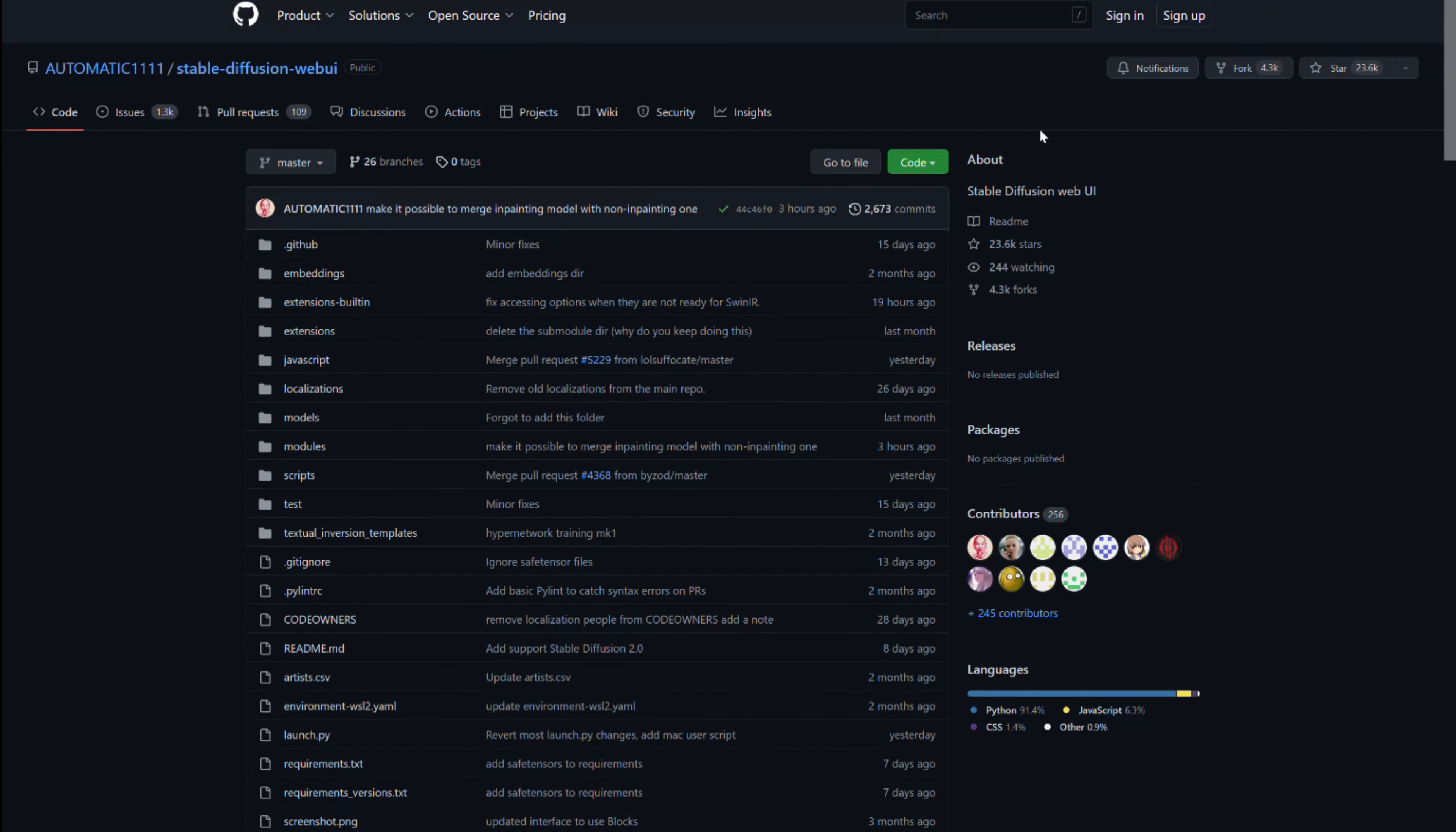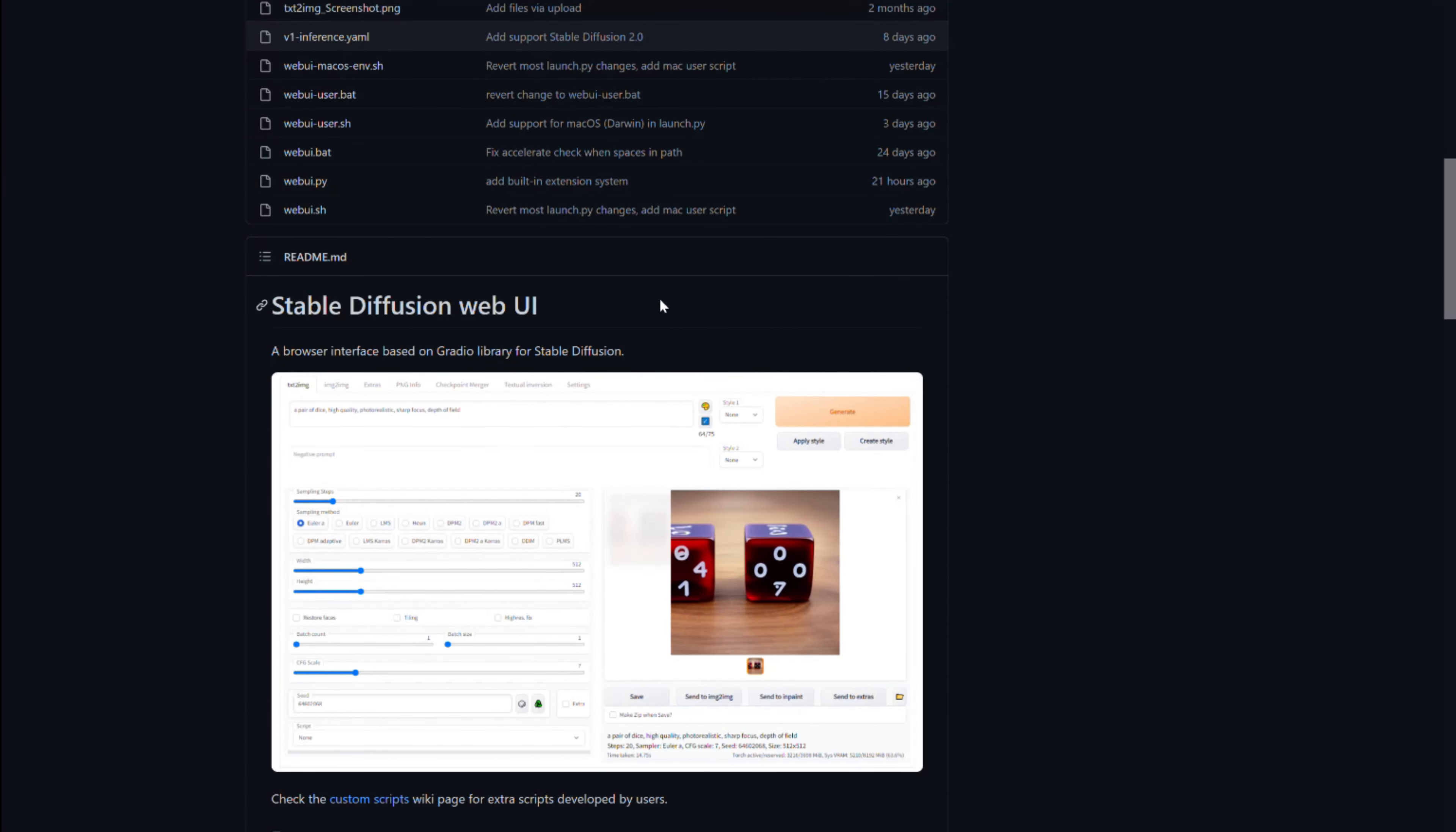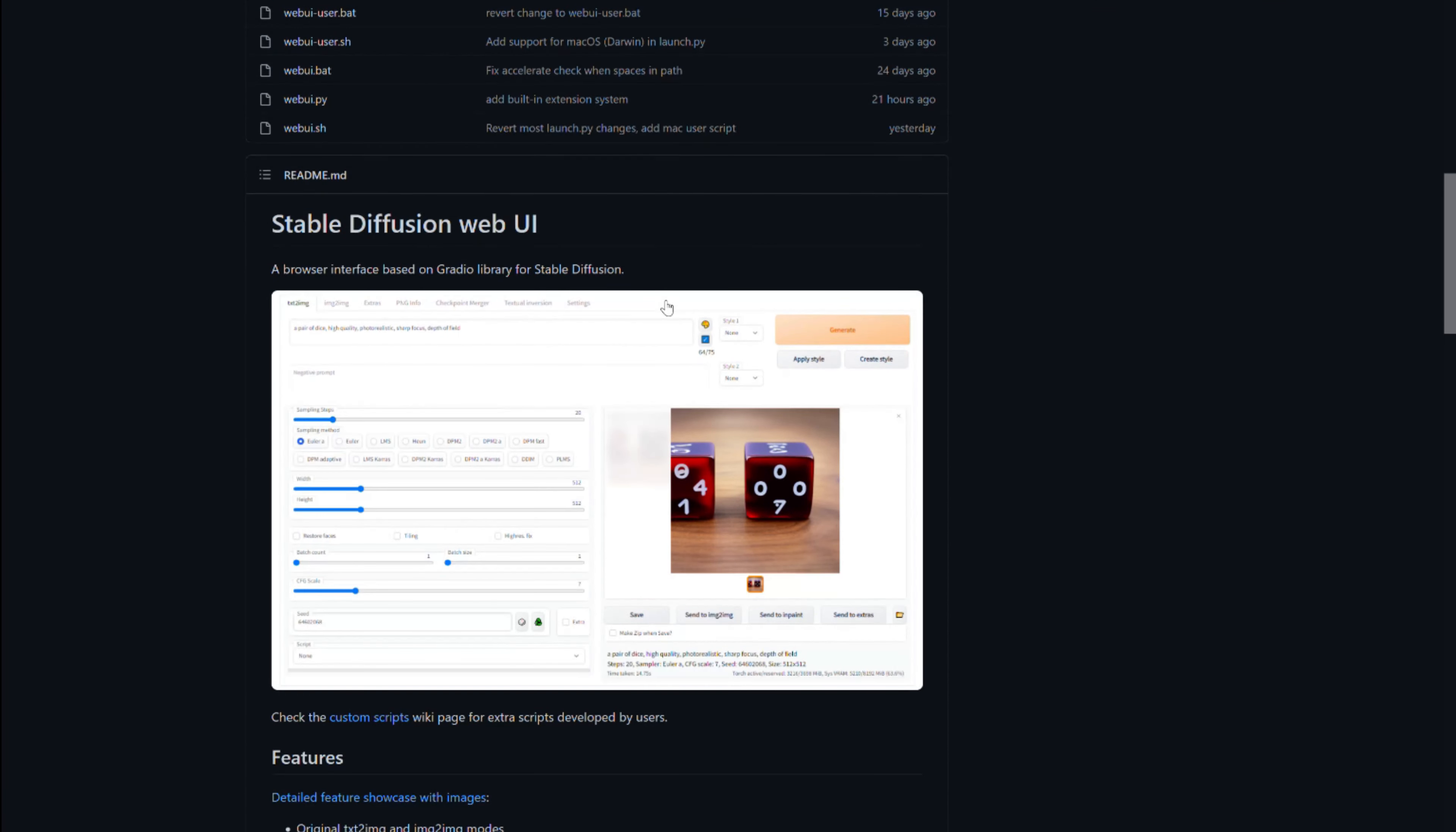There are many web interfaces to Stable Diffusion. I found one called Stable Diffusion Web UI on GitHub.